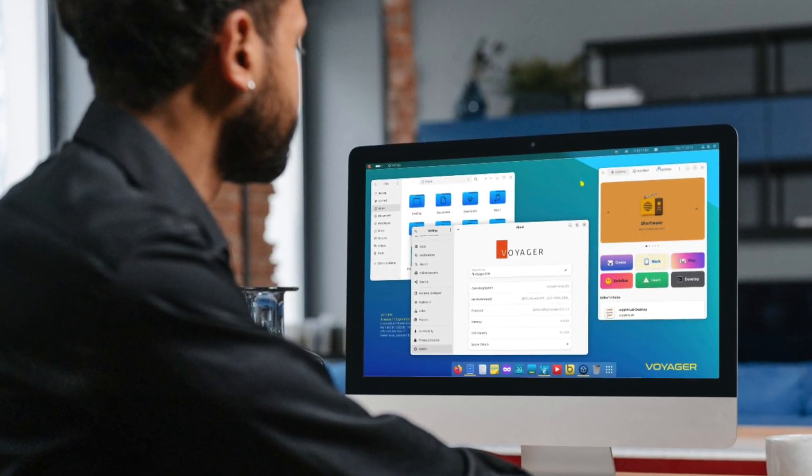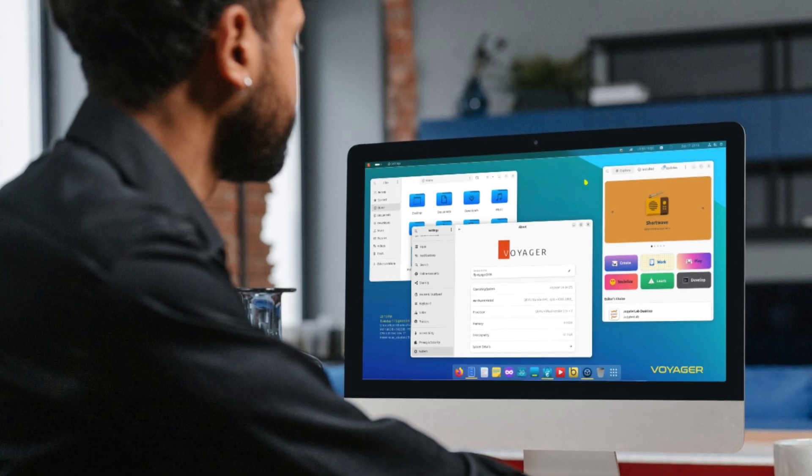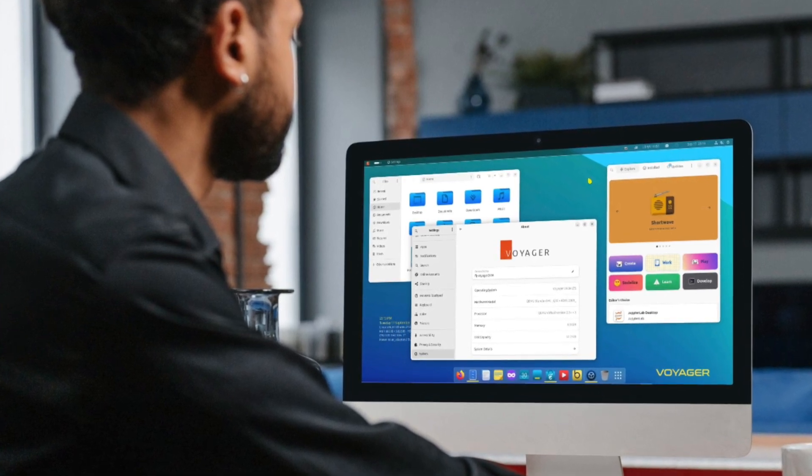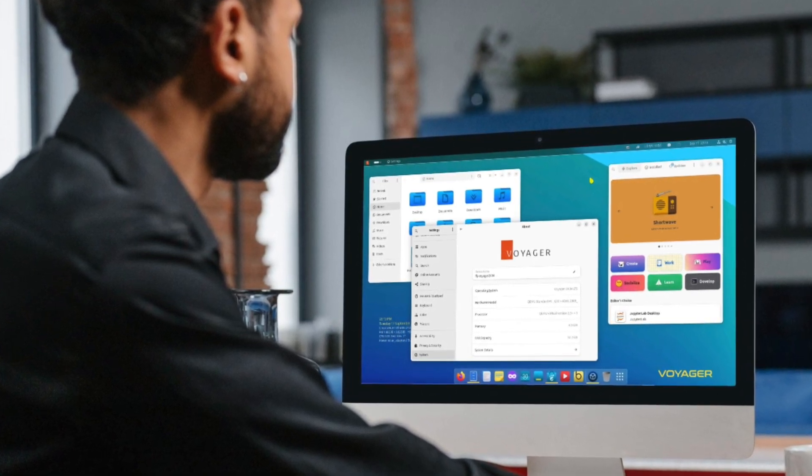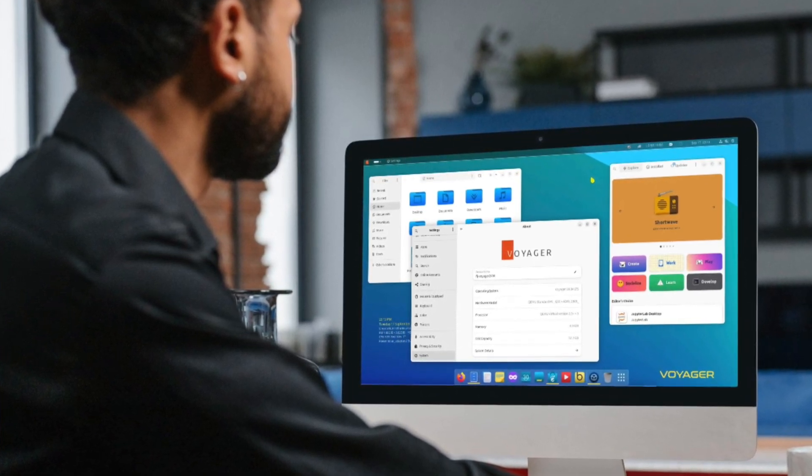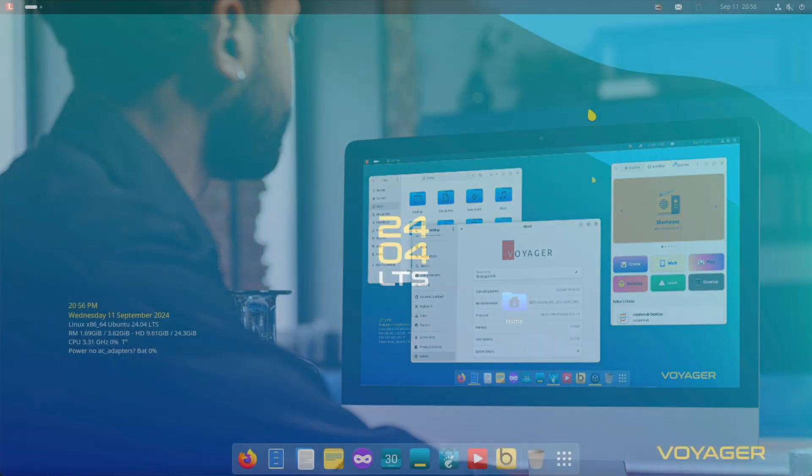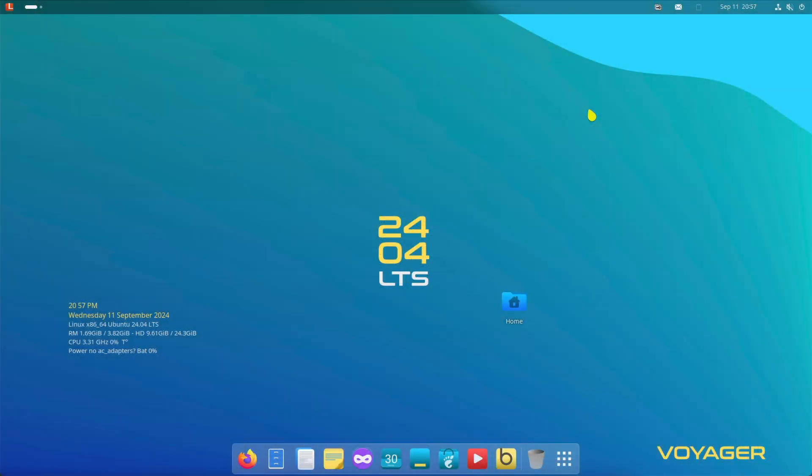Voyager remains lightweight and flexible, running smoothly on a wide range of hardware, from older devices to more modern machines. Ready? Let's get it started!